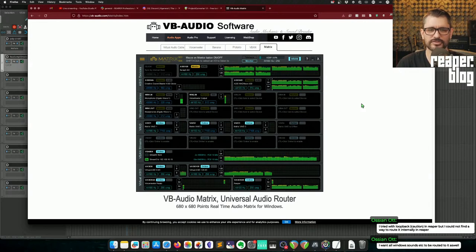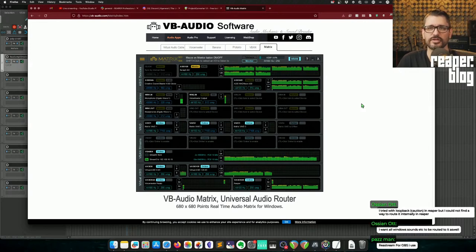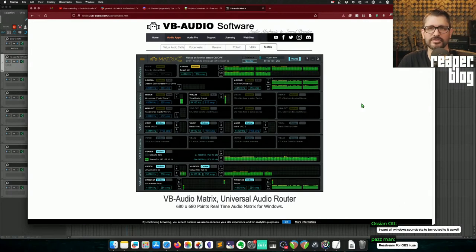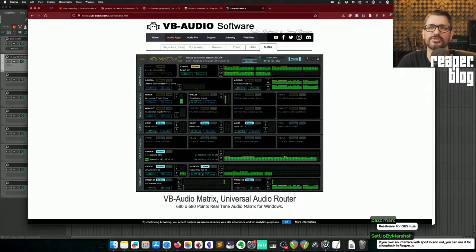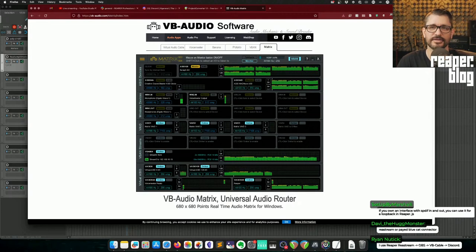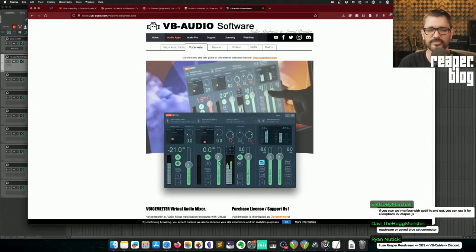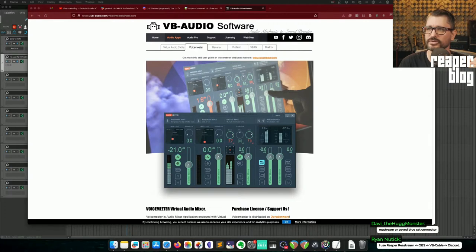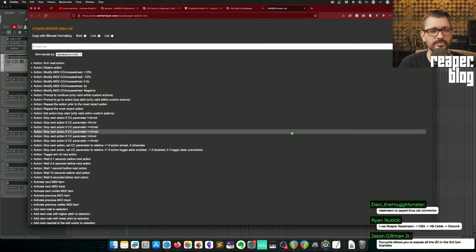I'm pretty sure the VB Audio stuff worked for me for getting audio from Reaper to OBS/Restream. If you own an interface with S/PDIF in and out you can use that for loopback — that's a good lossless loopback source. A lot of Windows and Mac apps don't always see all the inputs of your audio interface. OBS is terrible for that — you have an eight-channel interface but can only use channels one and two. Sometimes you need software like Voicemeeter to get those separate channels, pan and unpan them once you're in OBS.